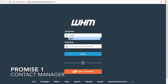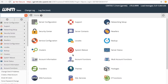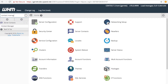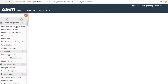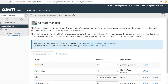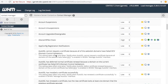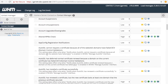Let's take a look at the corresponding option in WHM's Contact Manager interface. We can open a new tab and search for the Contact Manager interface. The Contact Manager interface will appear. Click the Notifications tab. Here is the corresponding notification: AutoSSL cannot request a certificate because all of the website's domains have failed domain control validation.